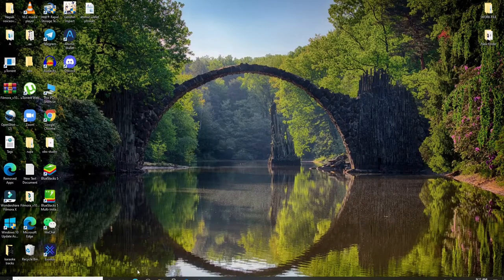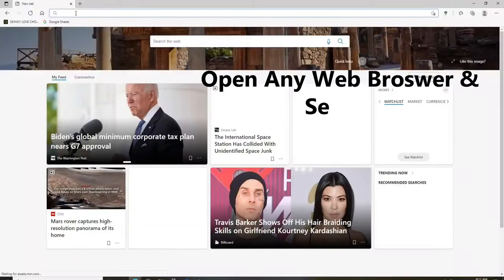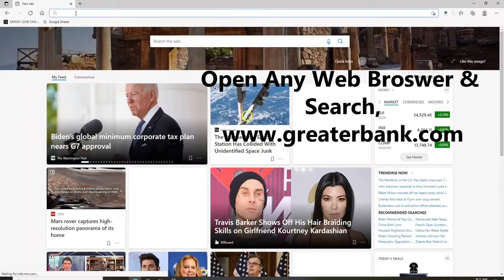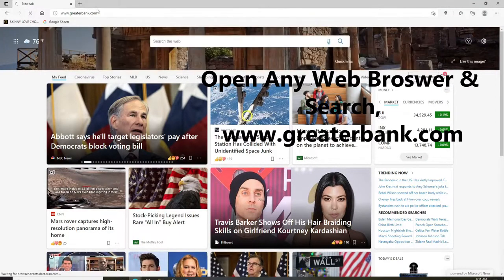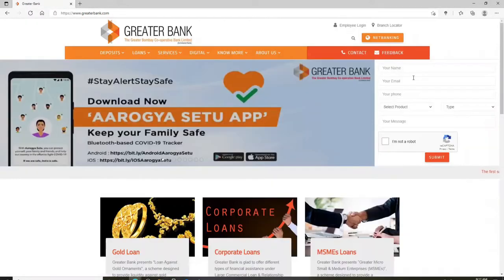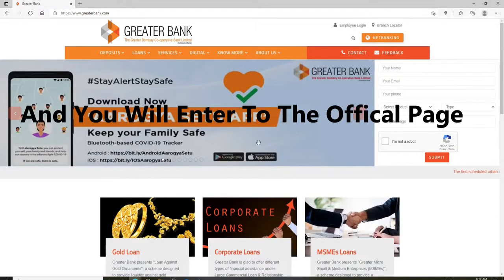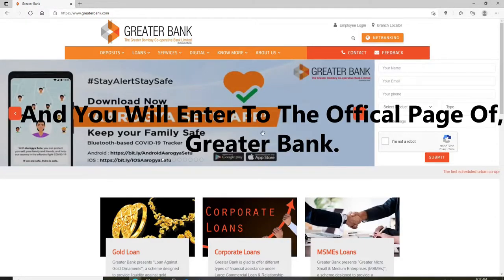In order to log into a Greater Bank account, go and click open any web browser. Now in the URL box, type in www.greaterbank.com and press Enter on your keyboard. You'll end up on the official website of Greater Bank.